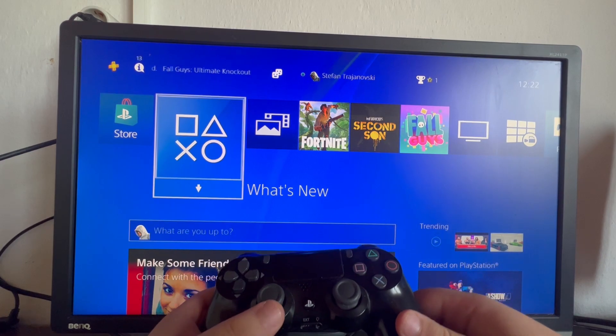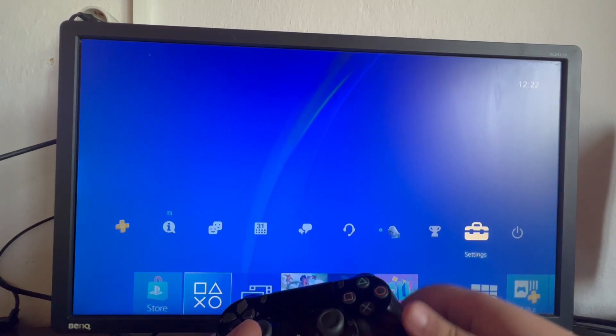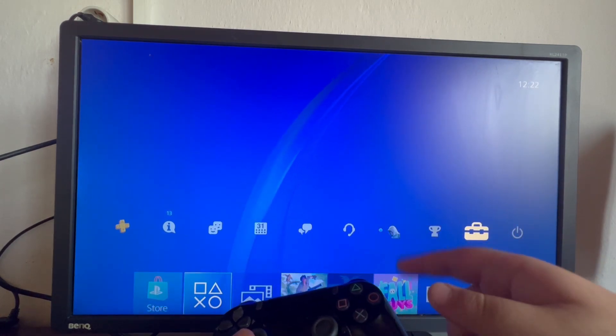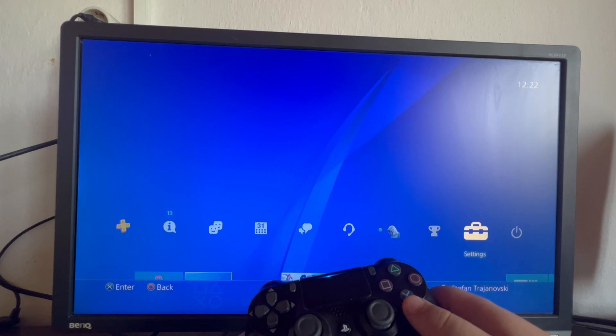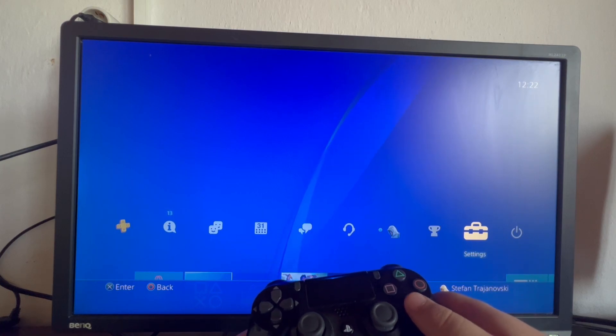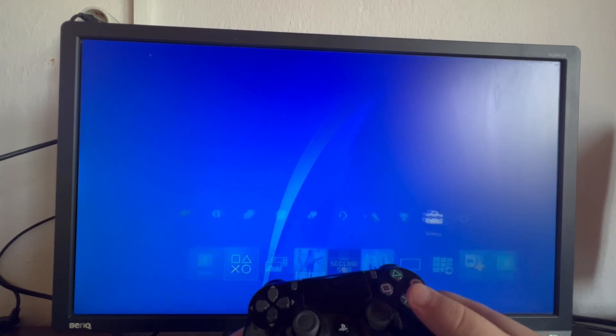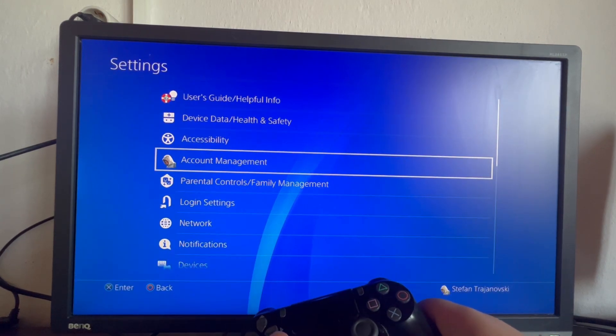We swipe up and open up this section right here. Then we select the settings option that is located second to last. We open it up.